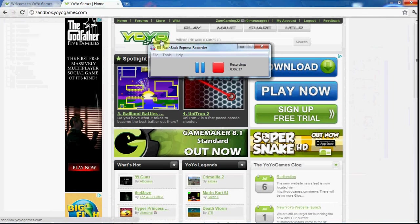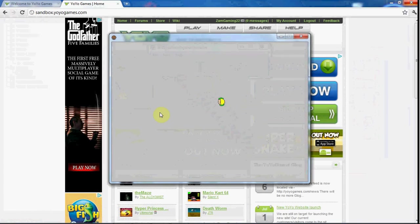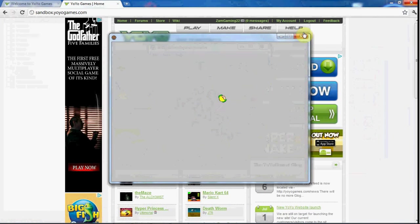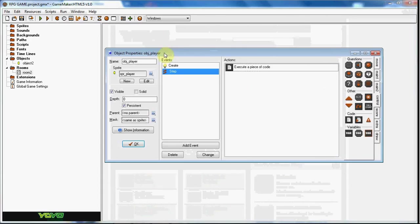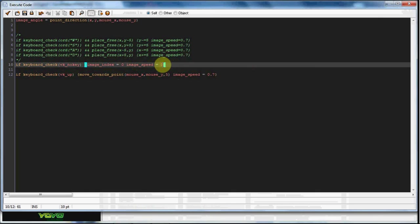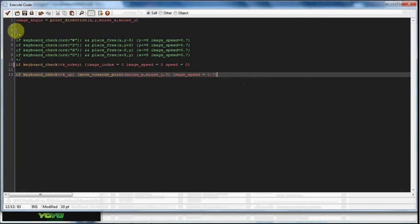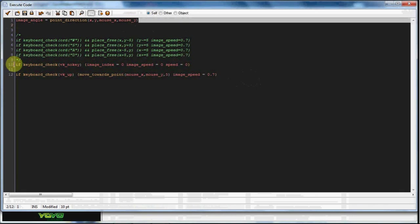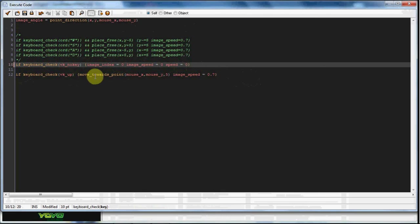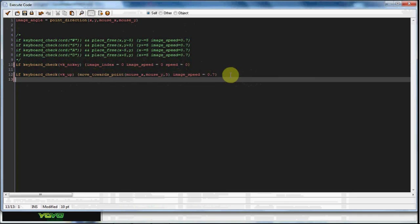As you can see he does not stop though. What you would do for vk_nokey, you would just put speed equals zero. If you wanted to make him move towards the mouse, you would put this code in. If keyboard check vk_nokey, image index equals zero, speed equals zero. If you press up you would do move towards point mouse_x and mouse_y, and if you do vk_down you just do minus five.